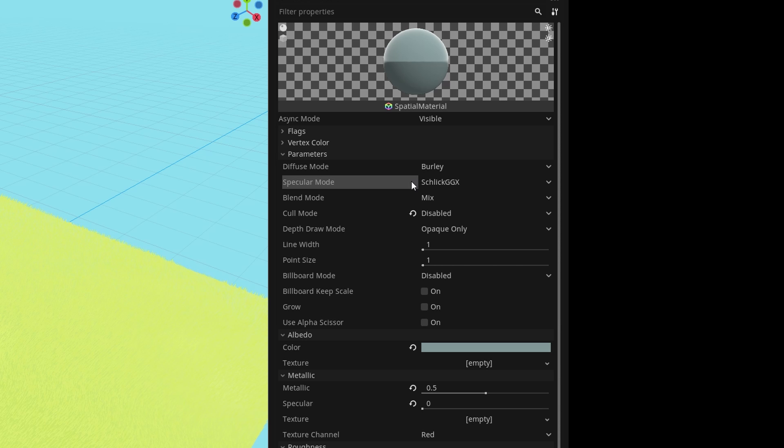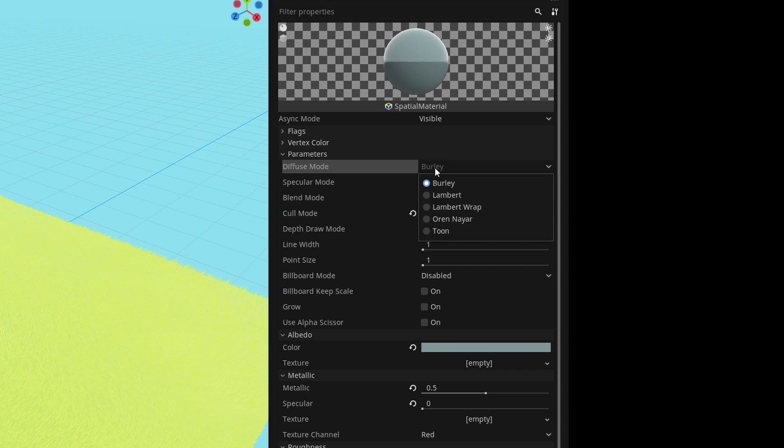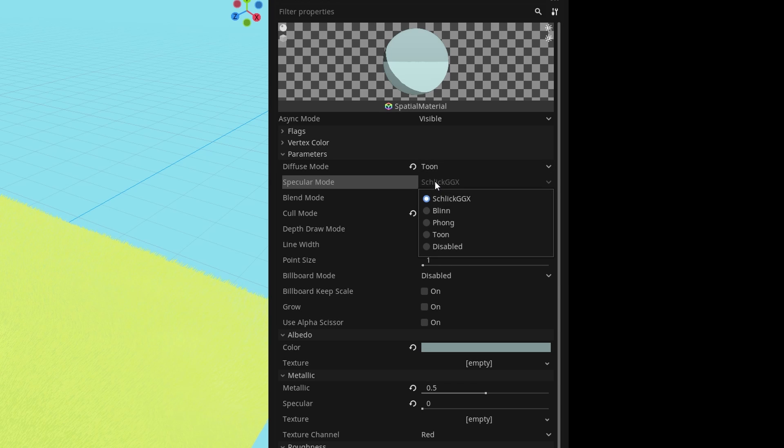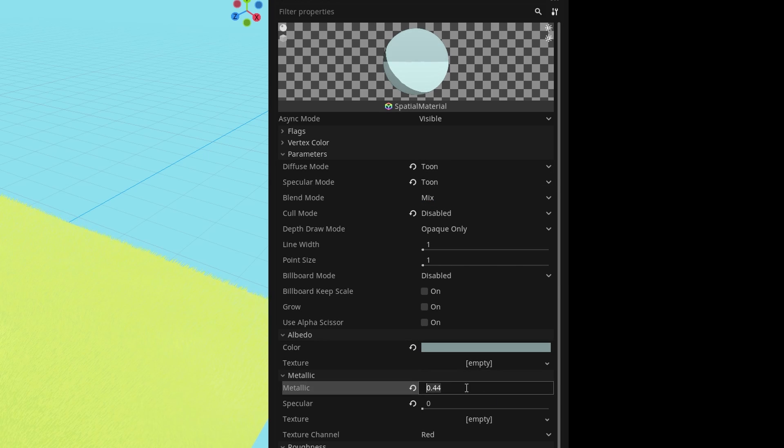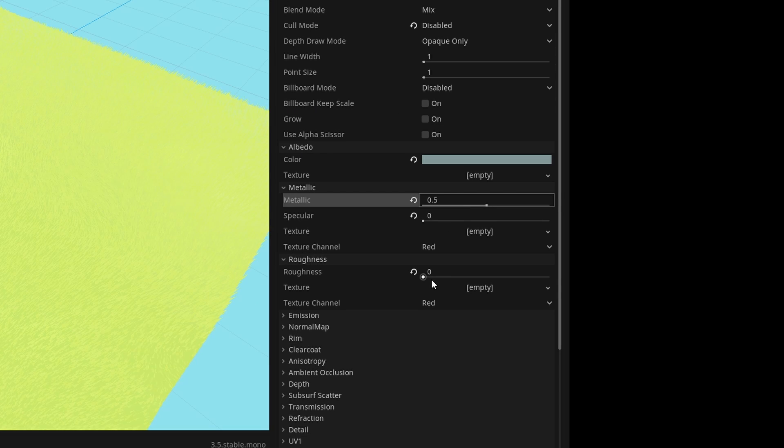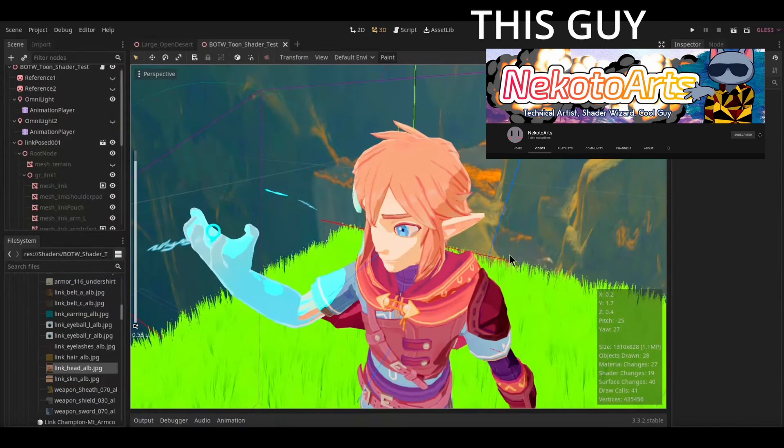To do this, just go to the properties of each material and under diffuse and specular mode, swap them for toon, then set the roughness to 0 and metallic to 0.5. I have no idea how these shaders work, but my friend Nakoto has a great tutorial on their toon shader in the style of Breath of the Wild, which I highly recommend you check out.